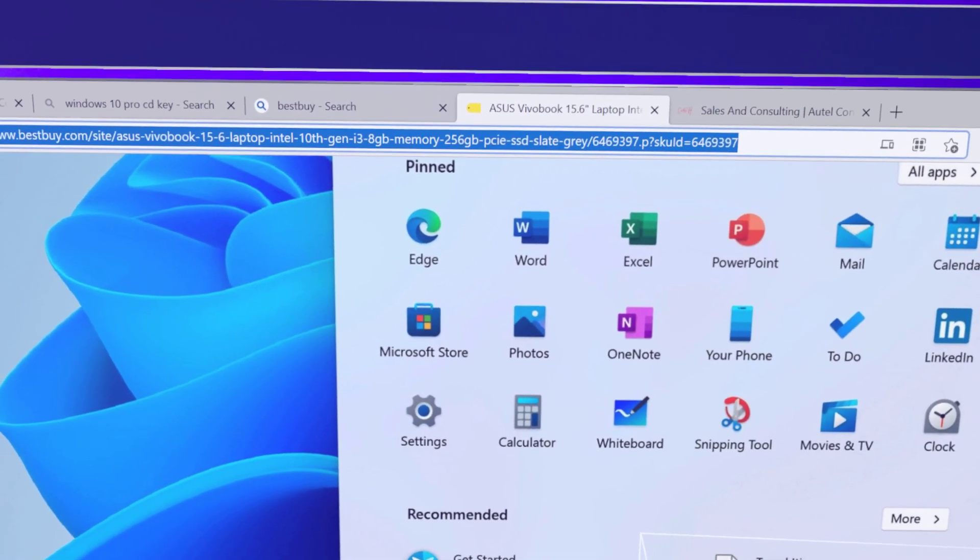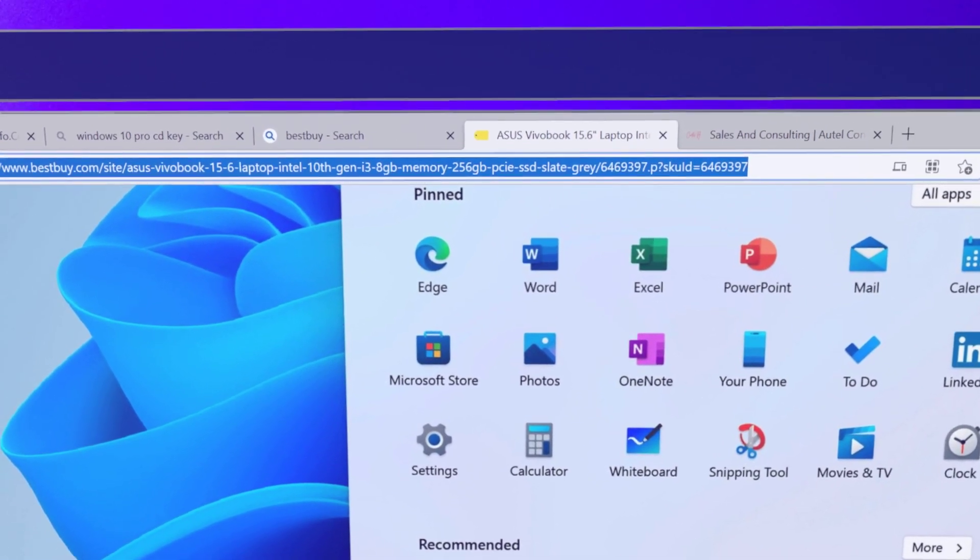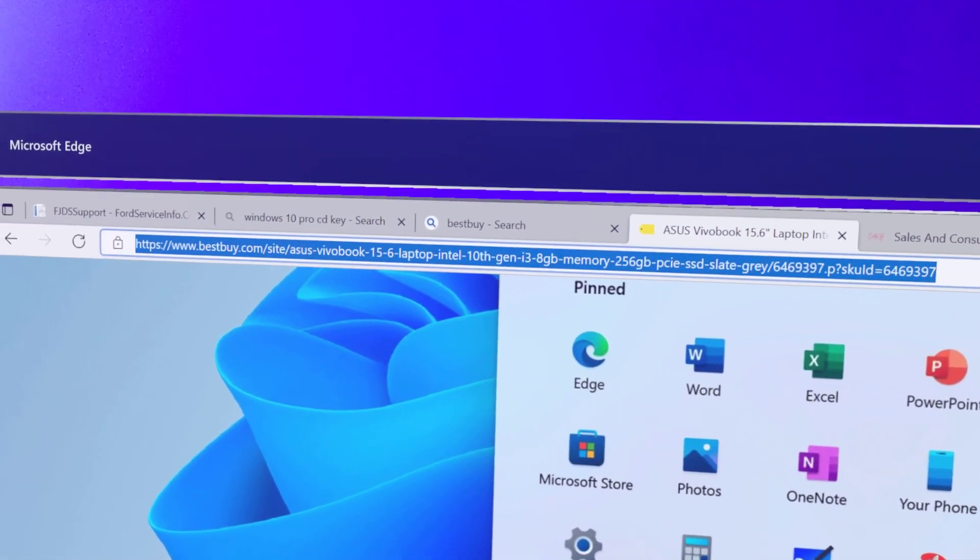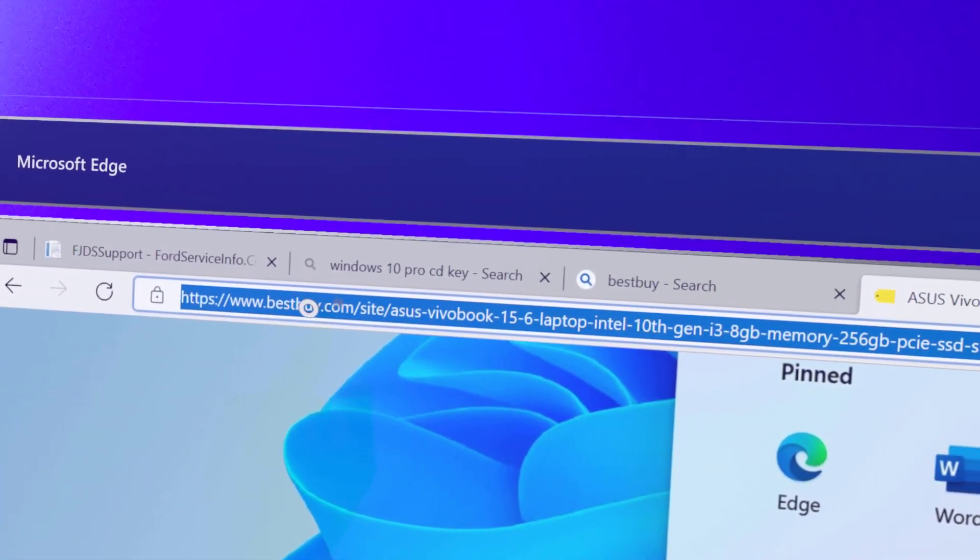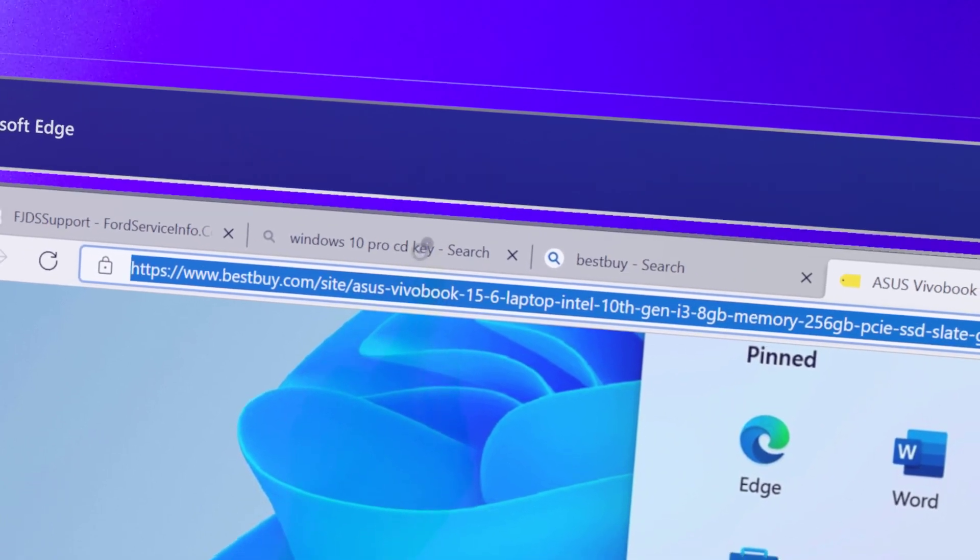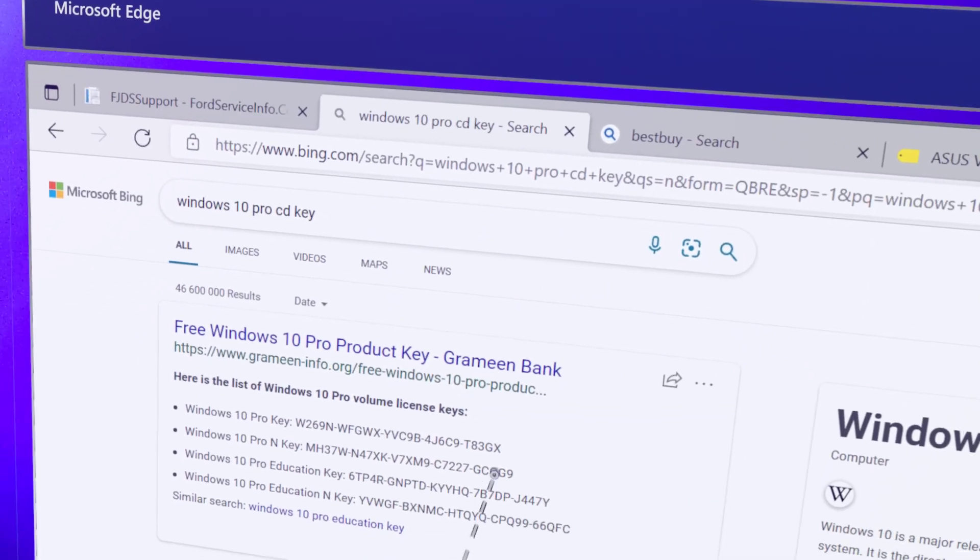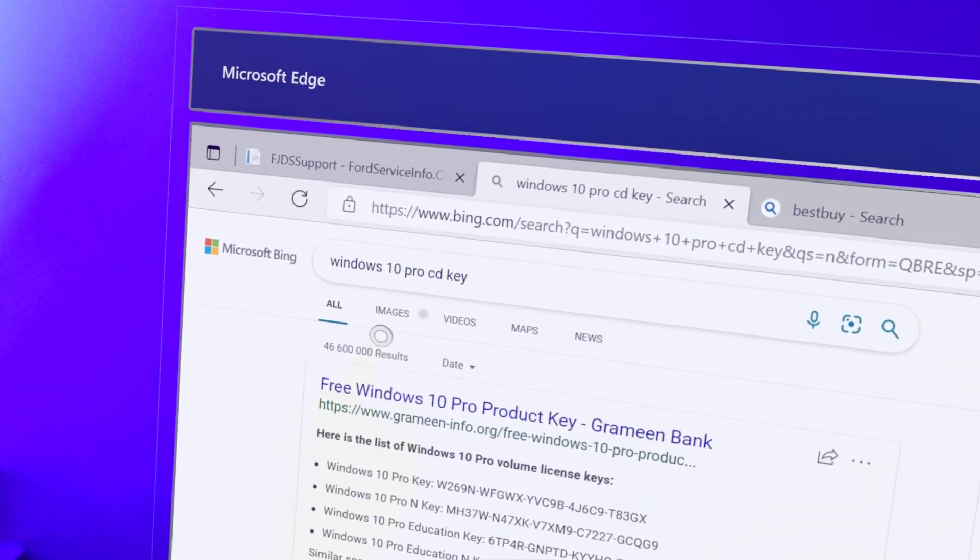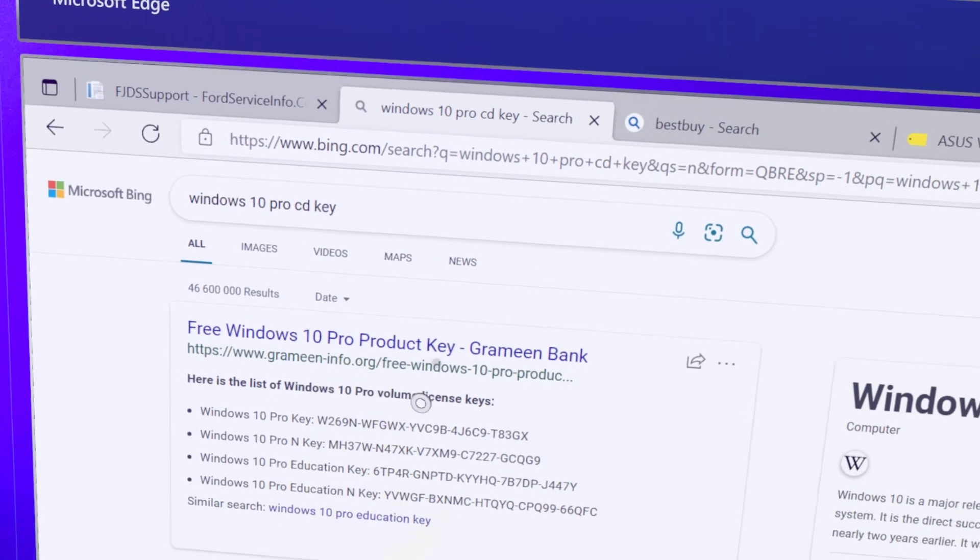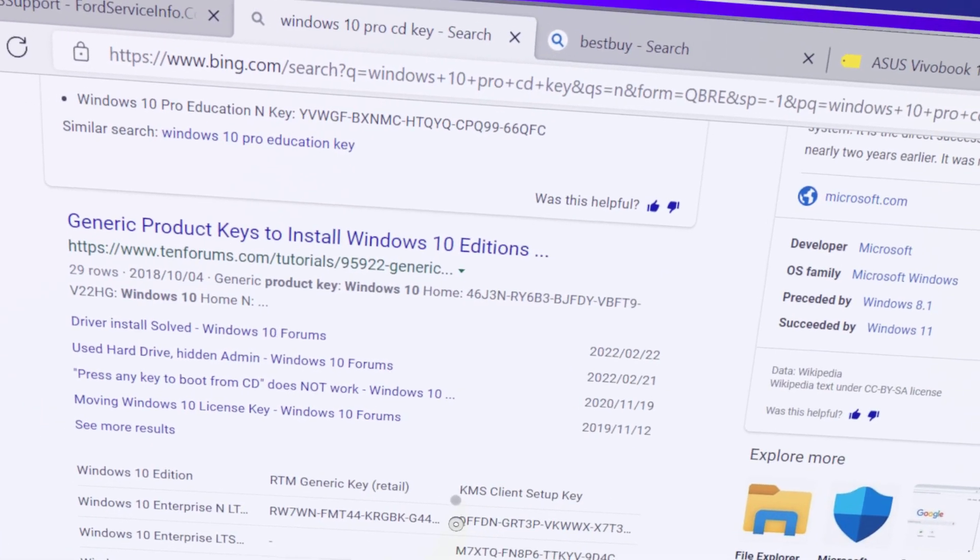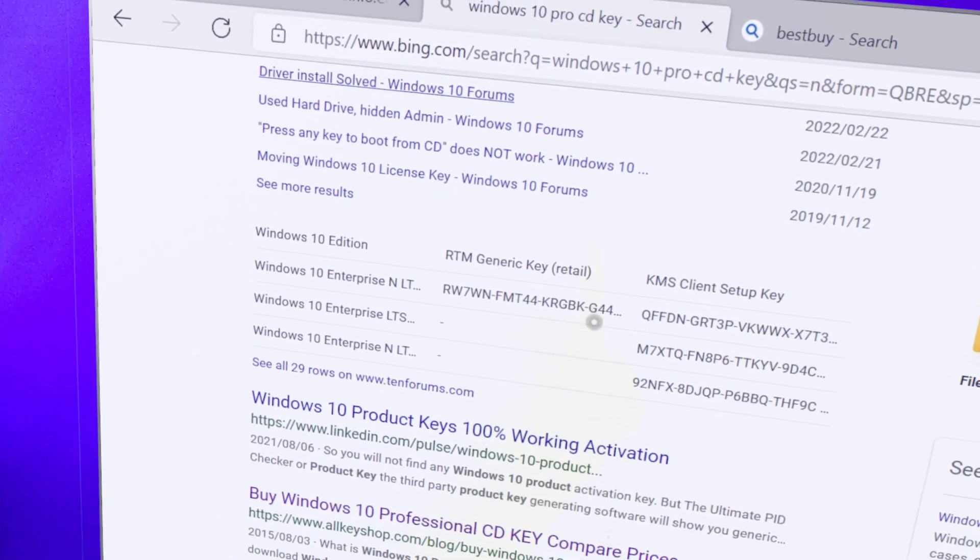that has the Windows 11 operating system. Most of them probably have Windows Home and what you can do is if you type in Windows 10 Pro CD key, if you have a Windows Home laptop, there's